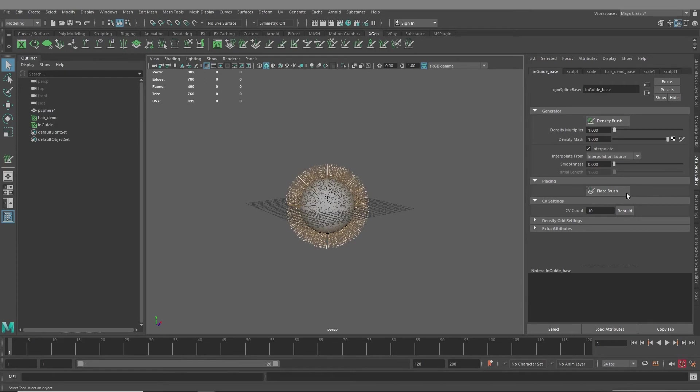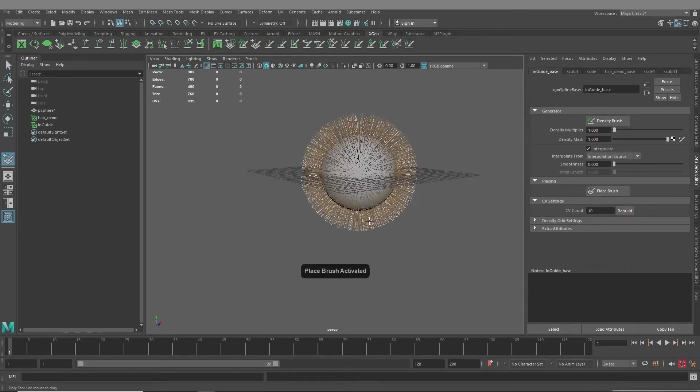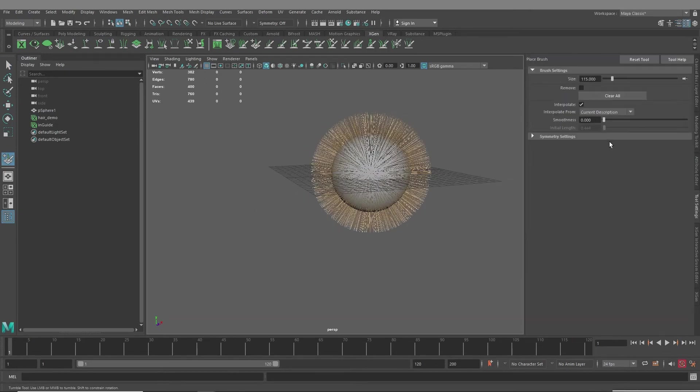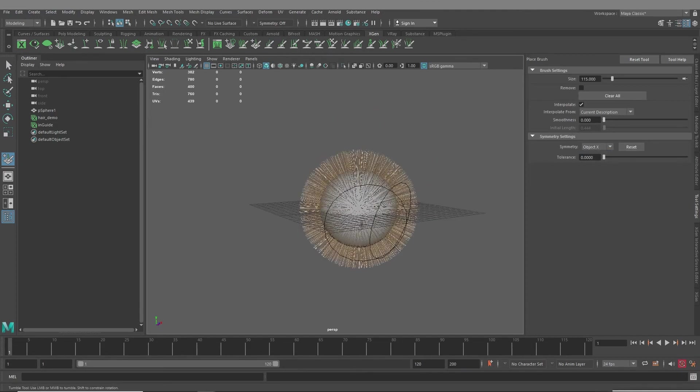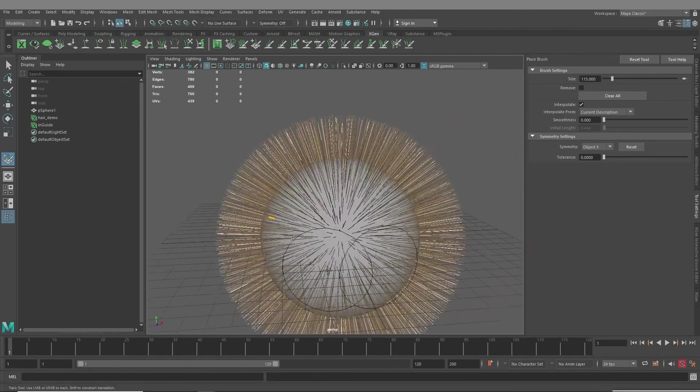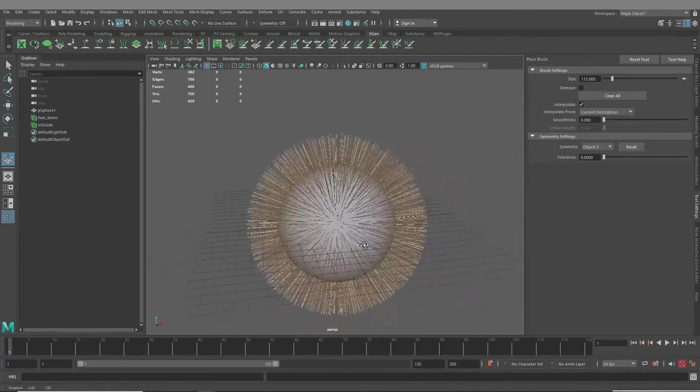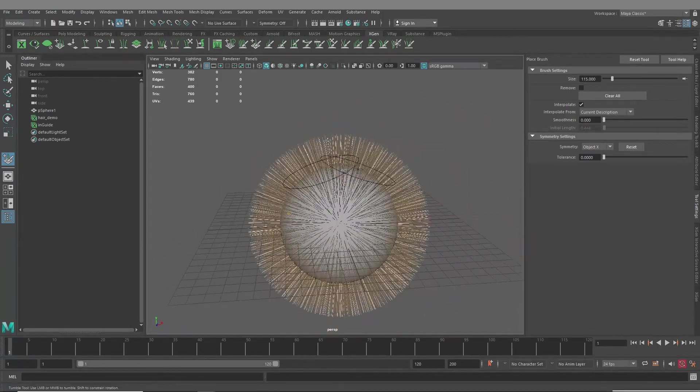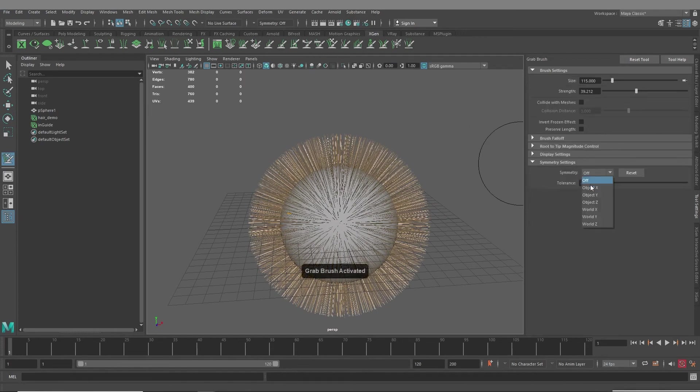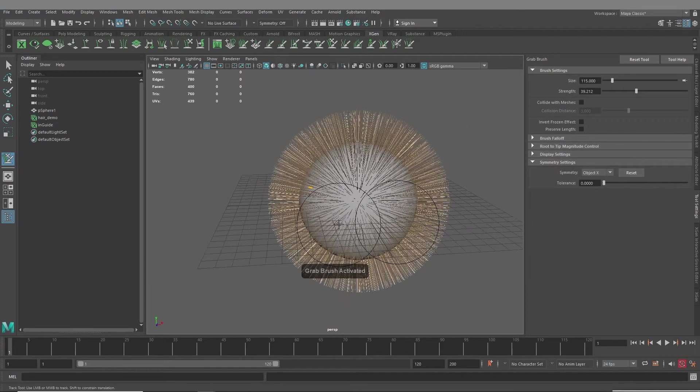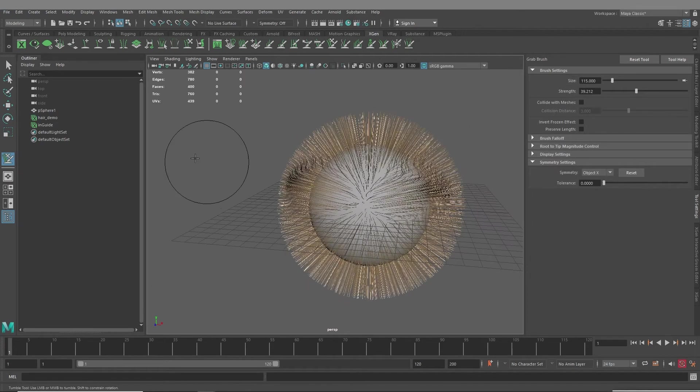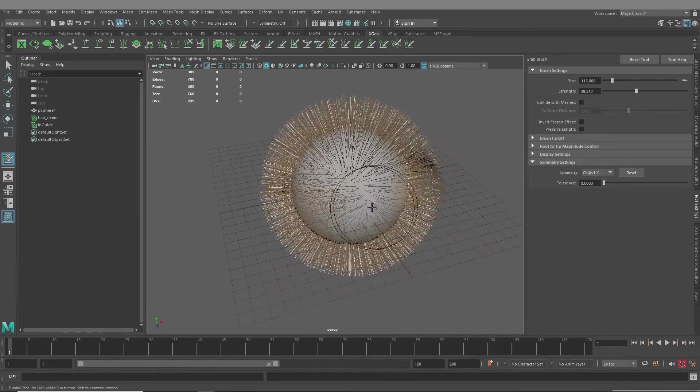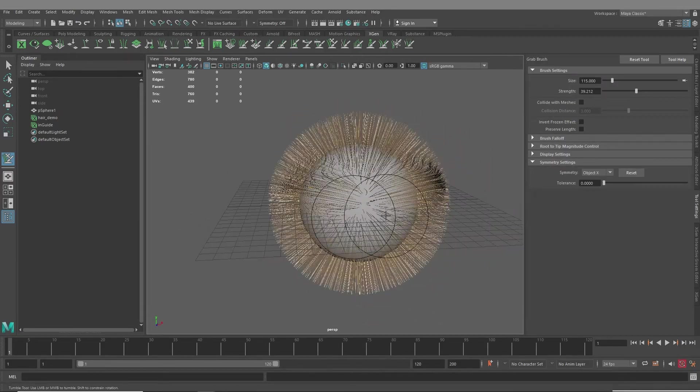So I just go on X-Gen, and then hit the place brush, and in my tool settings, I just make sure that symmetry is on. And then whenever I place a guide, it'll appear on the other side as well, and then whatever tools that I use within X-Gen, you just have to make sure symmetry is turned on in the X, and then your guides will match.